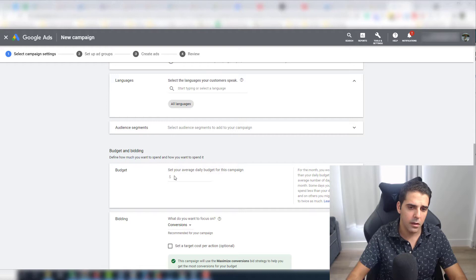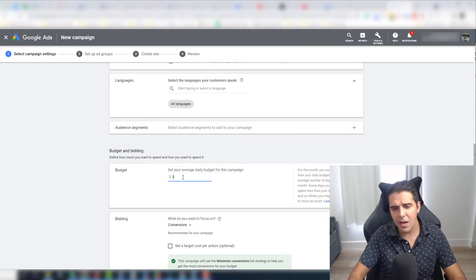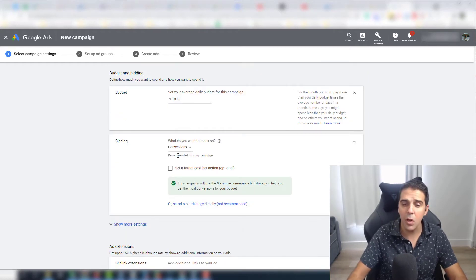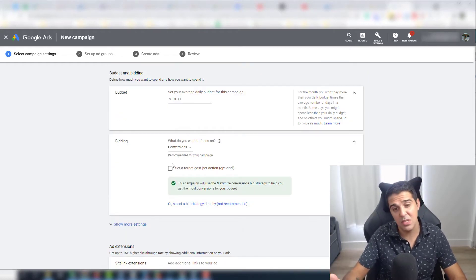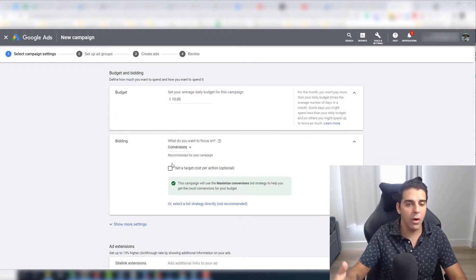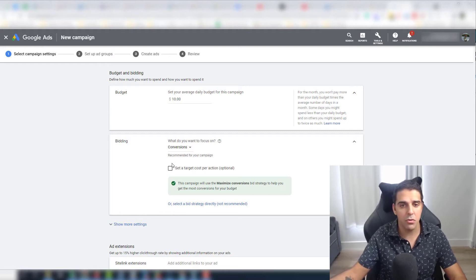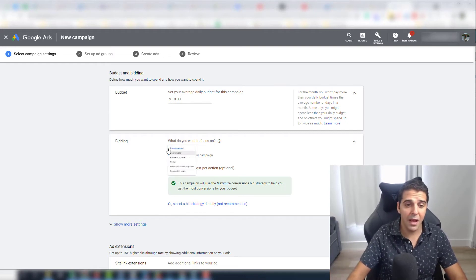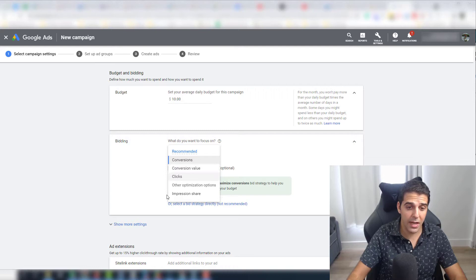For budget, I like to start small at $10, and you can always increase it to $20 or $30 depending on the results and how well it's doing. For bidding, I will choose clicks.